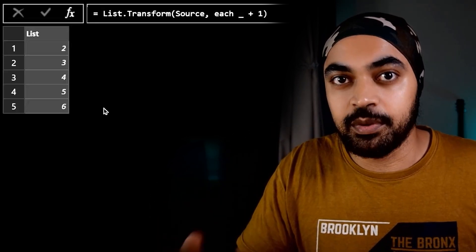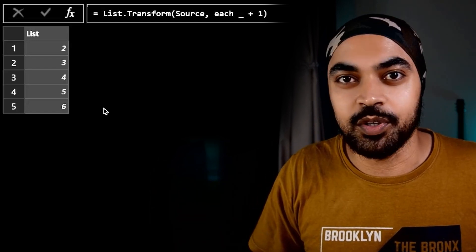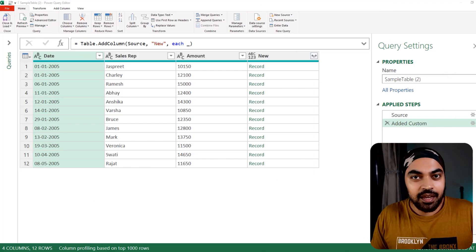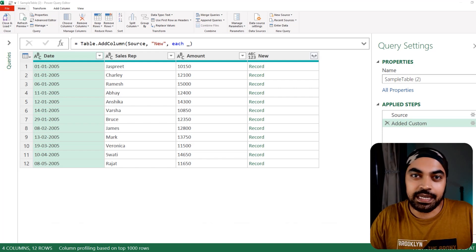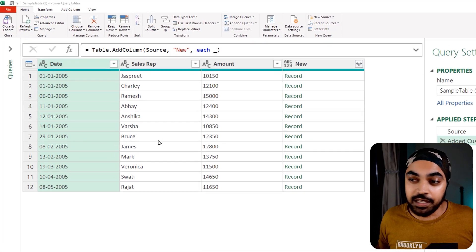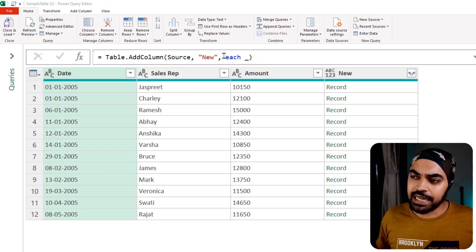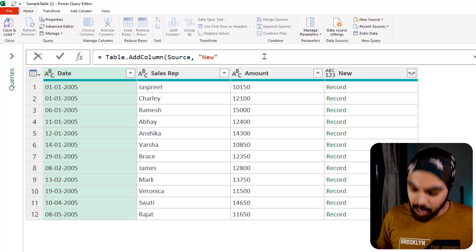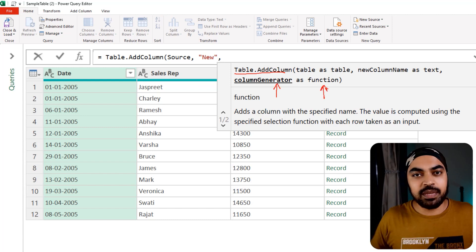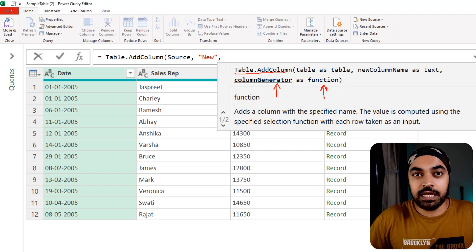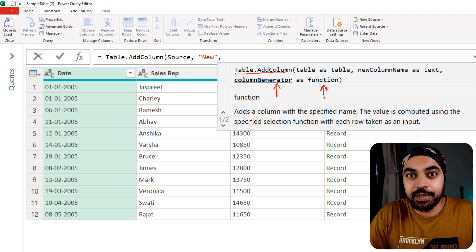If you're using it in the context of a table it means a record; in the context of a list it means every single value. The each and underscore is just a sugar syntax — an easy way of writing functions that makes Power Query syntax easier to read. Looking at table.addColumn, the formula is actually asking for a column generator as a function, not specifically for each and underscore.